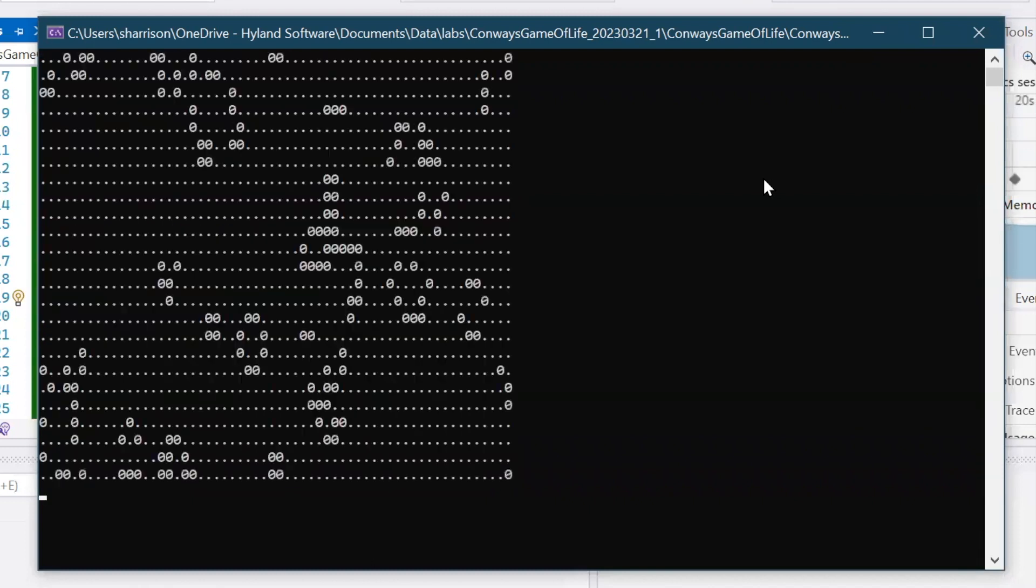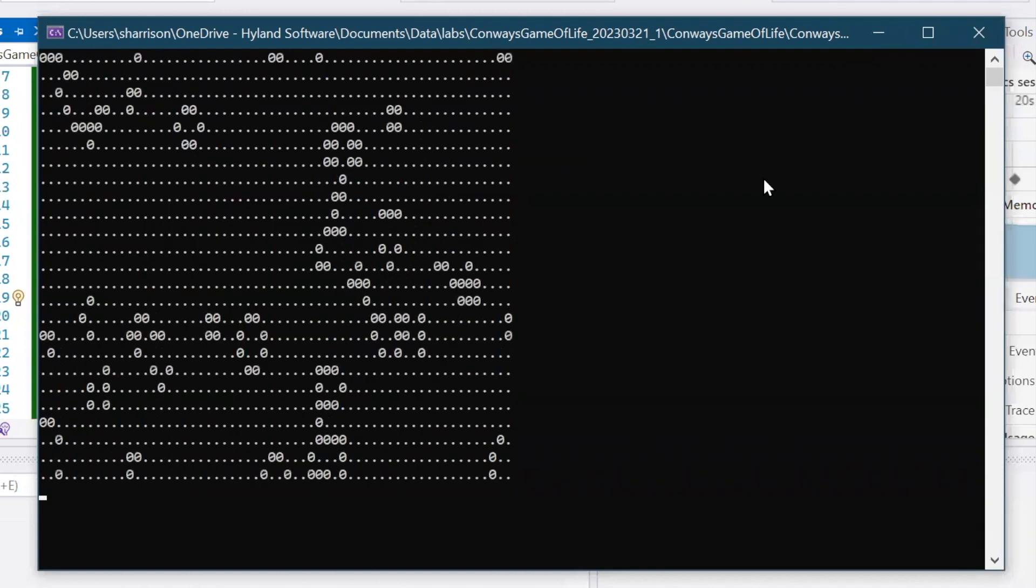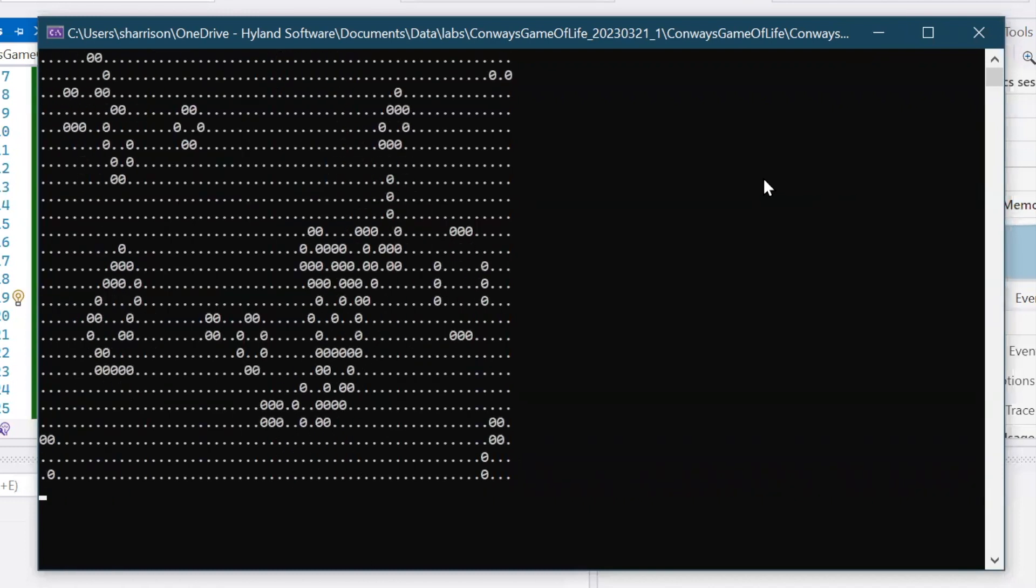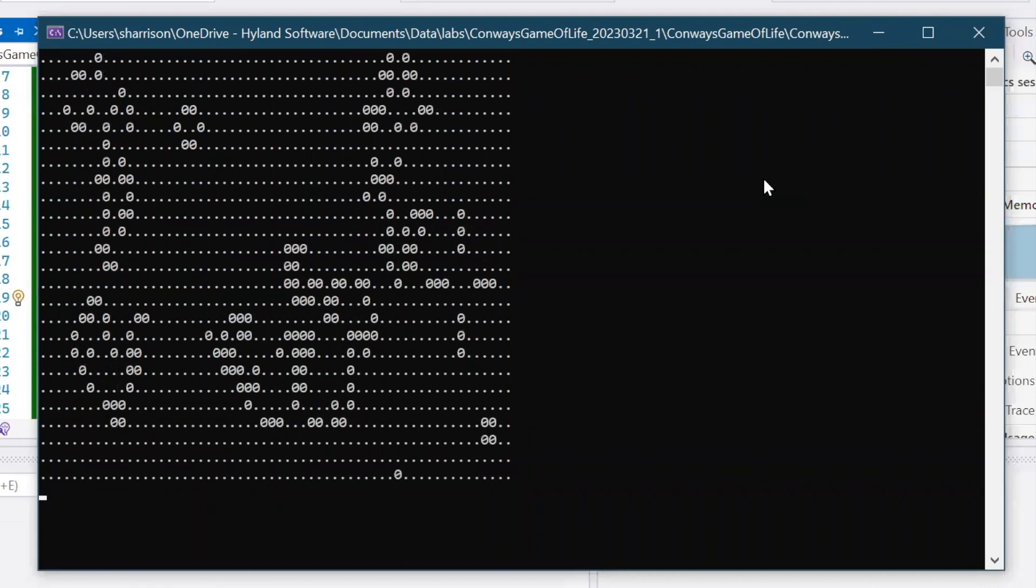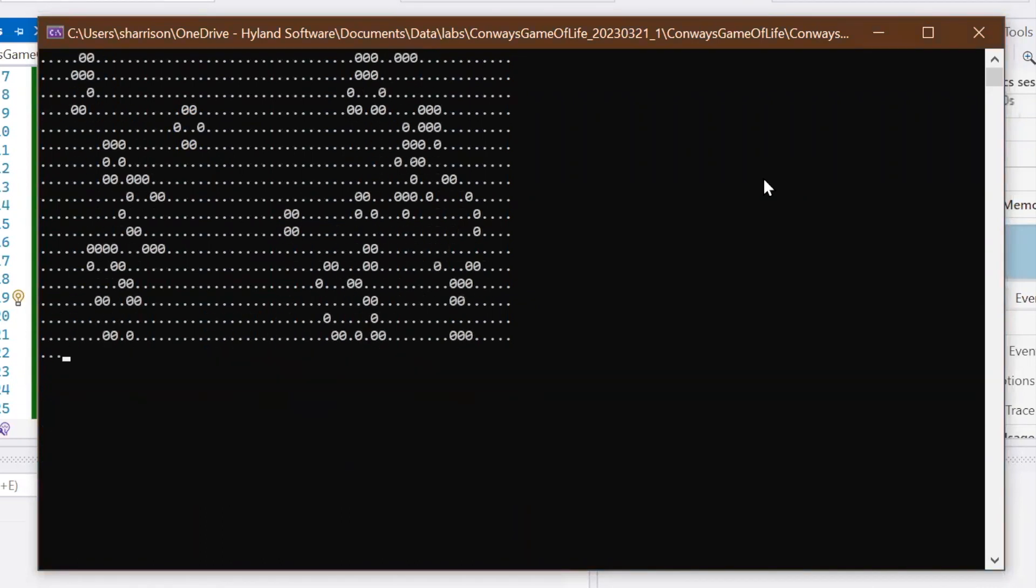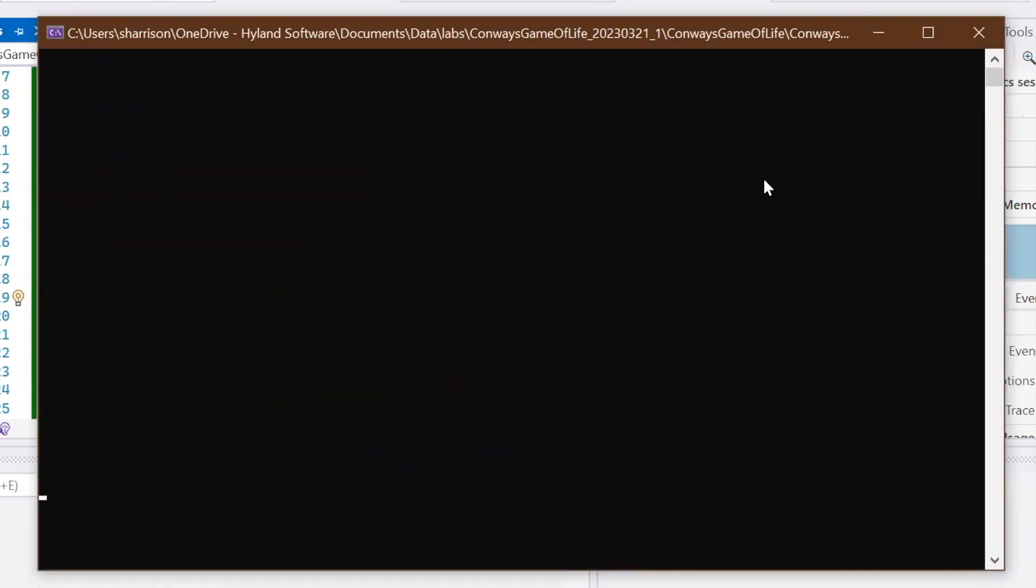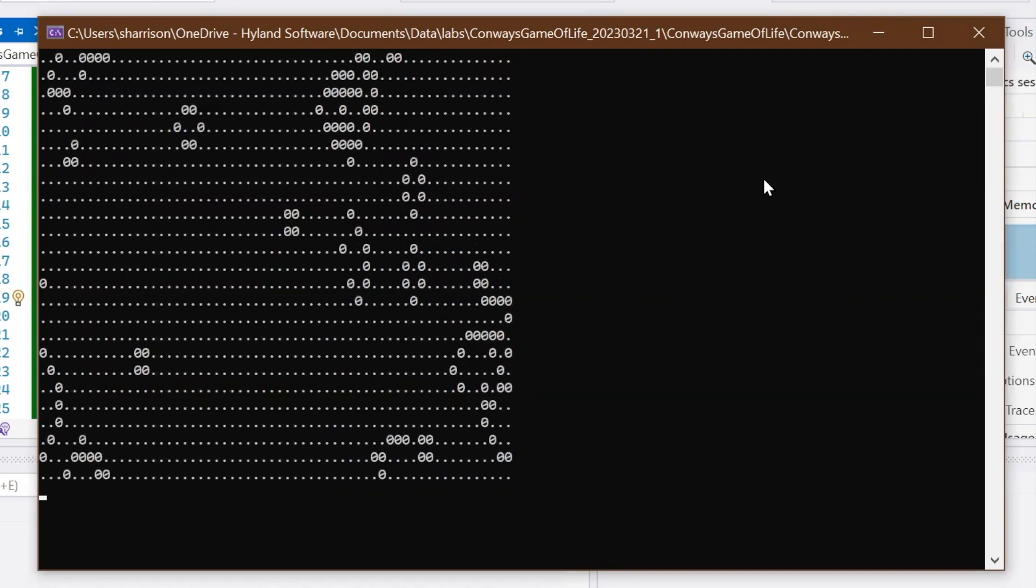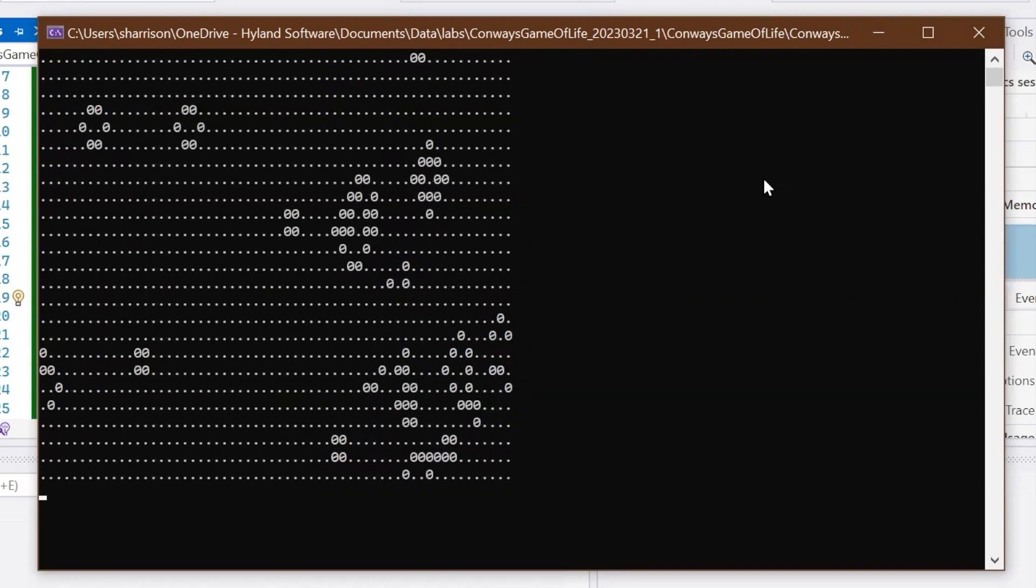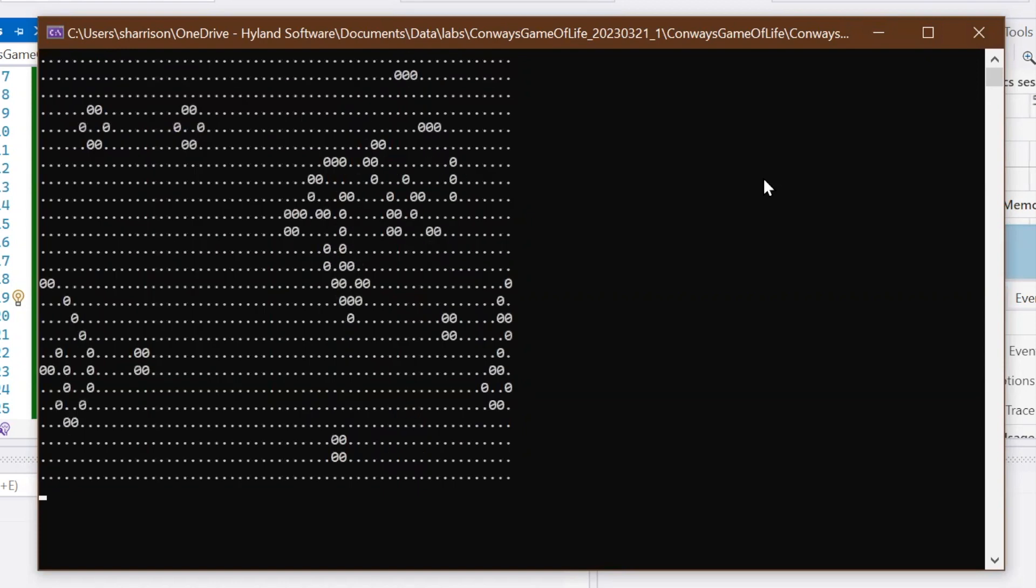If I were to keep modifying this application, I would see what I could do about having a smoother user experience. Maybe I could swap the console with a WPF. Or maybe it would be fun to see if I could code this in JavaScript and have it run in a browser.